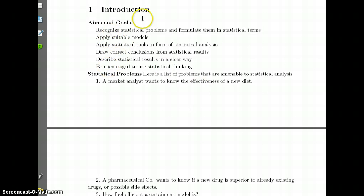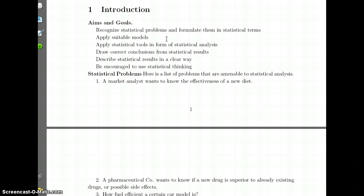I'll go over this very quickly because you can read it and focus on things that need more explanation. The first thing we talk about is the aims and goals of statistics — why do we learn statistics. Basically, this is to recognize statistical problems and formulate them in statistical terms, apply suitable models to these problems, and use statistical tools to do the statistical analysis. We also need to draw correct conclusions from statistical results, because sometimes people draw incorrect conclusions from valid statistical data, and that's a problem.